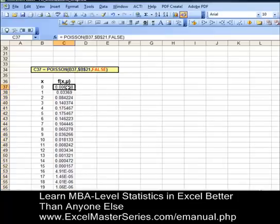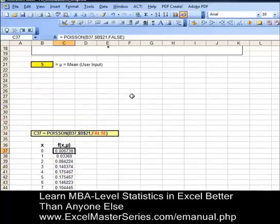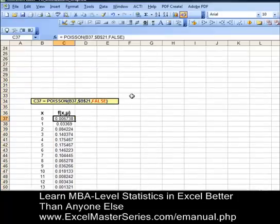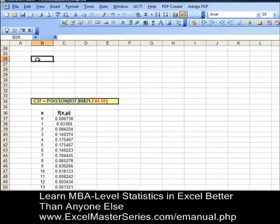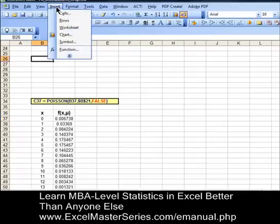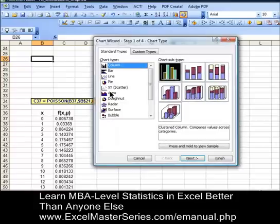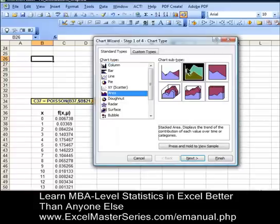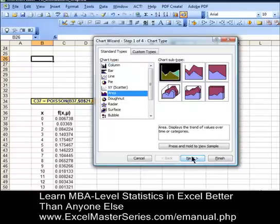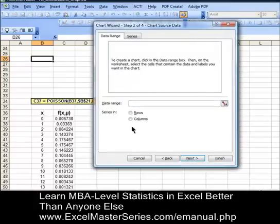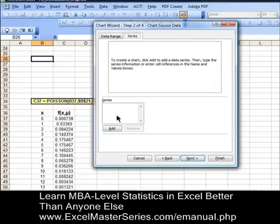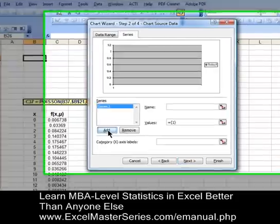Now we're going to make our chart — it's pretty straightforward. This is Excel 2003. Put the cursor anywhere you'd like and hit Insert Chart. This is an area chart, so select the first variation of the area chart and hit Next. The data is in columns, and we're going to add our y-series of data — hit Add.